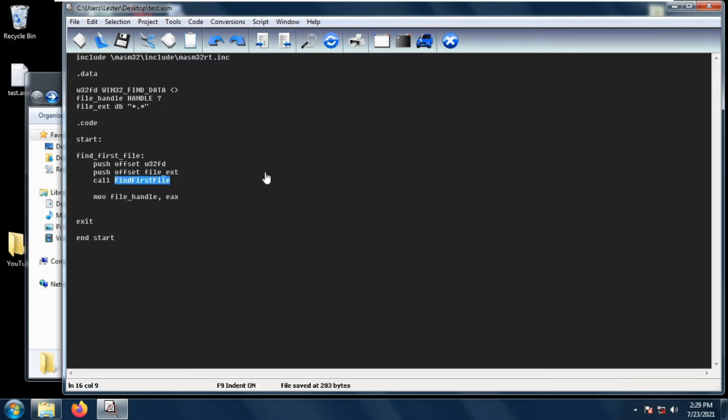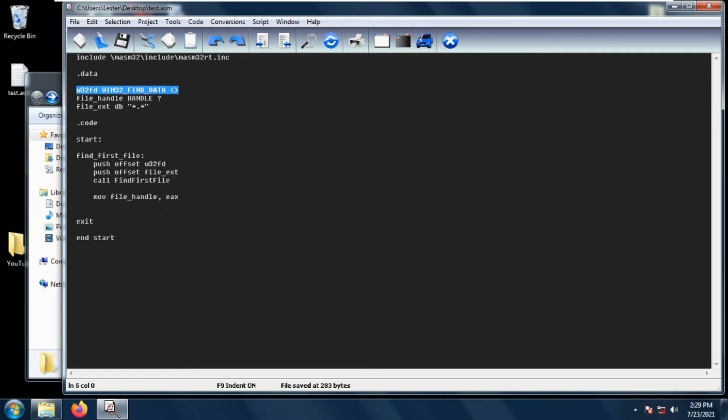As usual we always include masm32rt, and then let's create a Win32 Find Data structure. My Win32 Find Data structure is named w32fd so that it's easier to remember. We also need to create a file handle and the file extension, in this case asterisk dot asterisk.